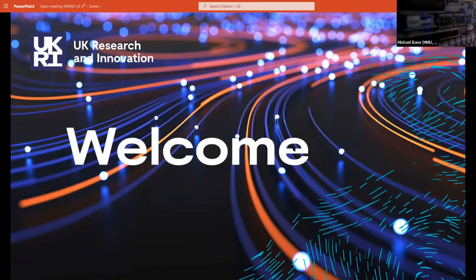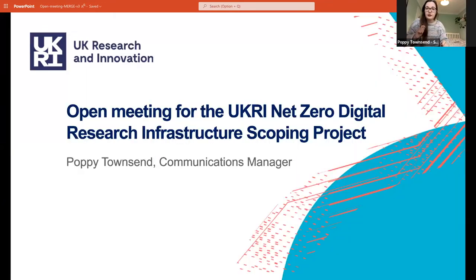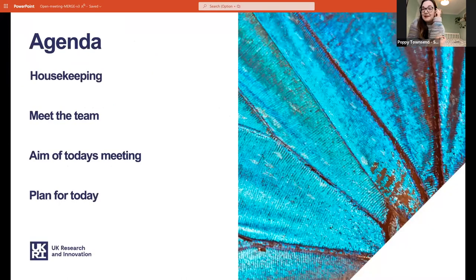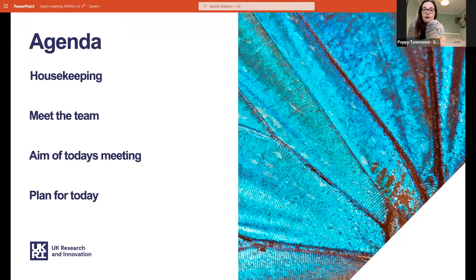I'm going to do some quick housekeeping. I'm currently on my phone, so hopefully you can all hear me and see Charlotte's slides — my computer decided to give up this morning. So for my bit: we're going to do some housekeeping like keeping self-muted, then we'll meet everyone on the call today, and then go through what the plan is for today's meeting.